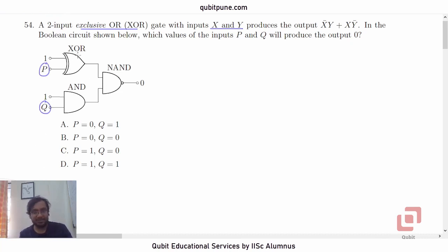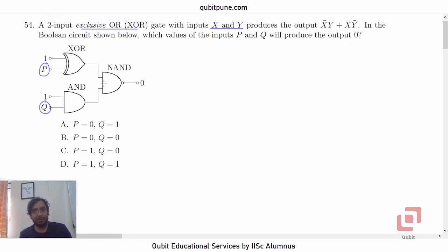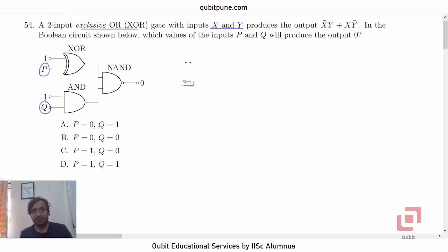The first gate is XOR, the second gate is AND, and the outputs of the XOR and AND gates are connected to — or they are the inputs of — the NAND gate. So let us try to solve this problem backwards, starting with the NAND gate.